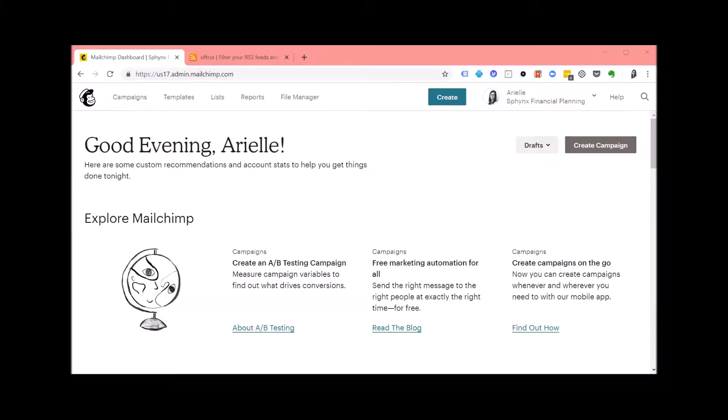Hi everyone, it's Arielle from Sphinx Financial Planning. Today I am going to show you how to create a blog post campaign in MailChimp. If you're watching this on a mobile device, please turn your phone sideways so the image is optimized.